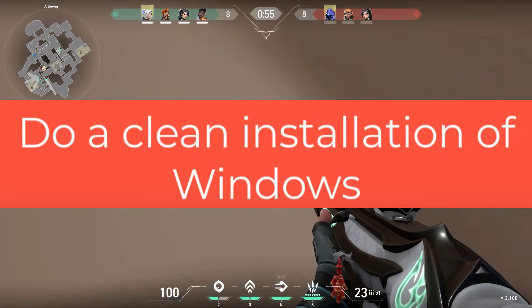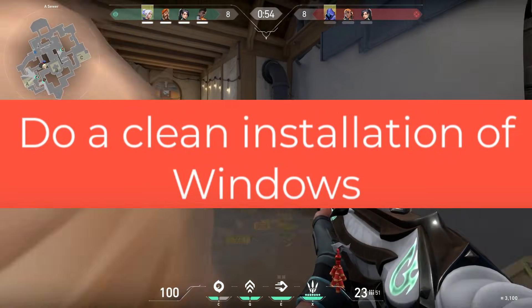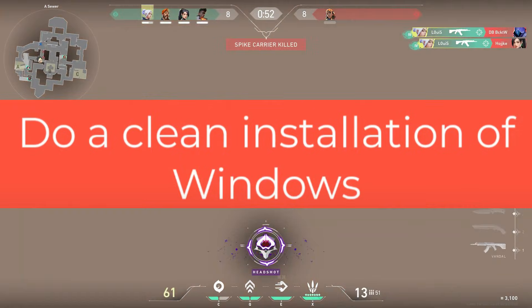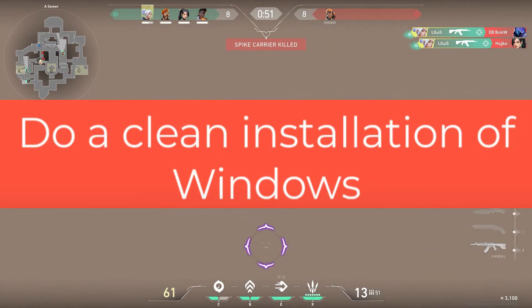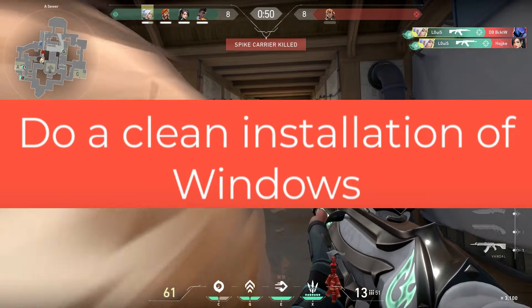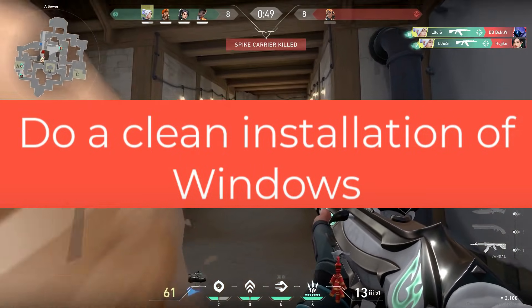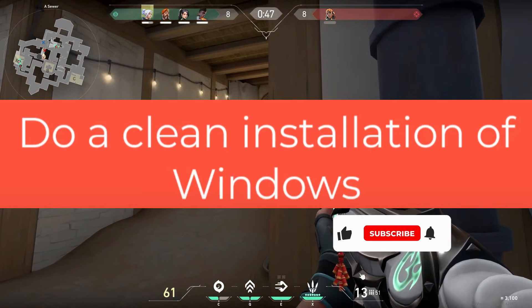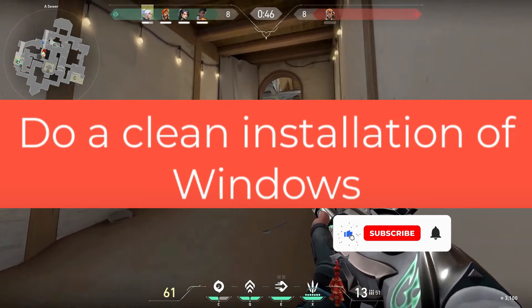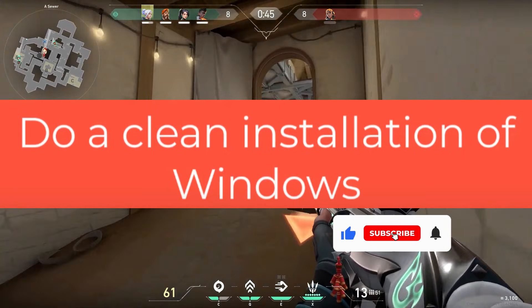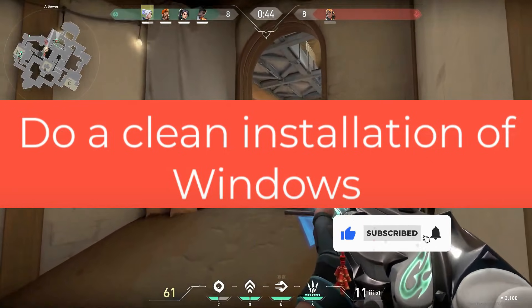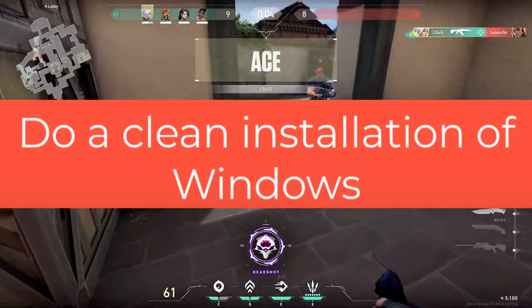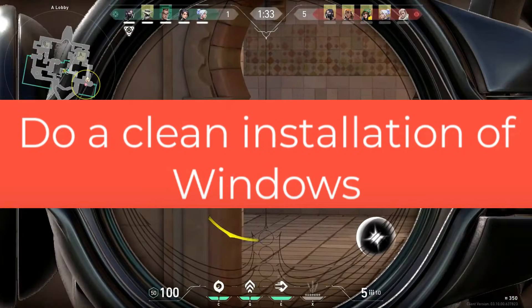That's it, friends! Hopefully, one of these methods helps you fix the Valorant error code VN9101. If this video helped, don't forget to hit the subscribe button and turn on the bell notification so you never miss an update. Thank you so much for watching!